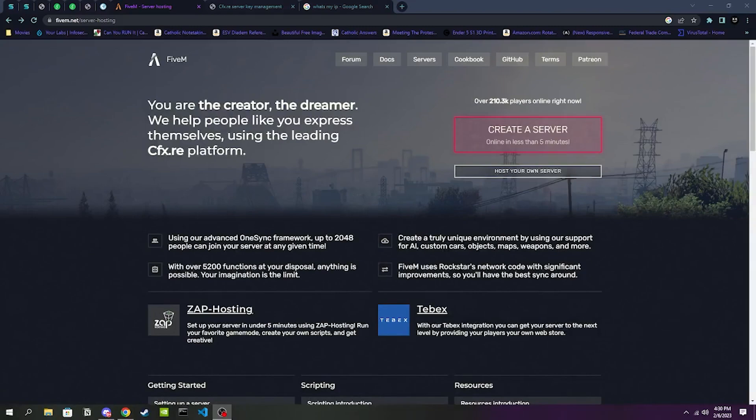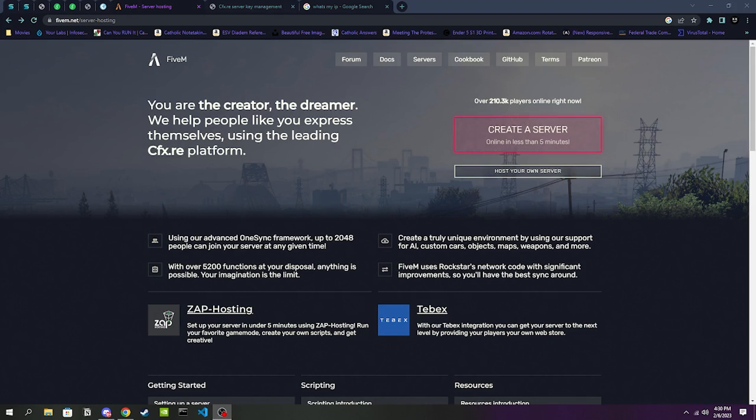Hey what is going on guys, my name is Smiley and welcome to my channel. In today's video we are going to be going over how to set up a local FiveM server, whether that be for testing or whether you're wanting to fully develop your server and then migrate it over to web hosting.